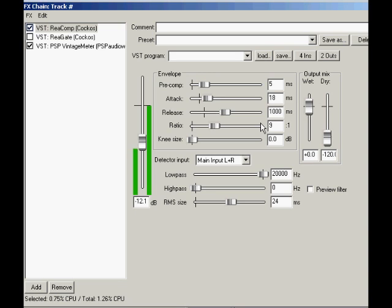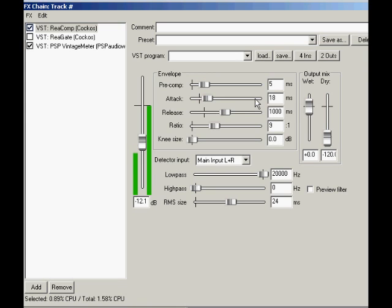Be aware that these controls are all highly interactive, and a small change in one parameter could have a drastic effect on the others. This is the price of power, but it's also the benefit. Choose what you want the compressor to do, then take a strategic approach to the controls to make that happen.